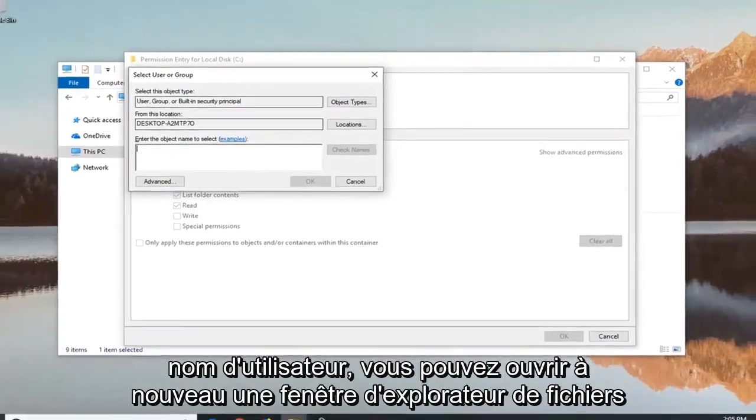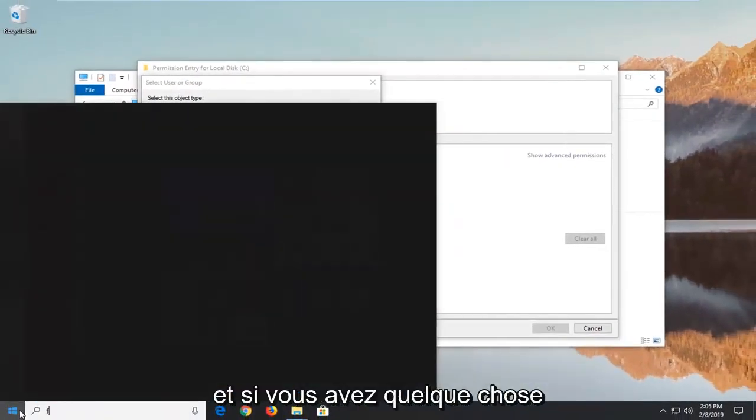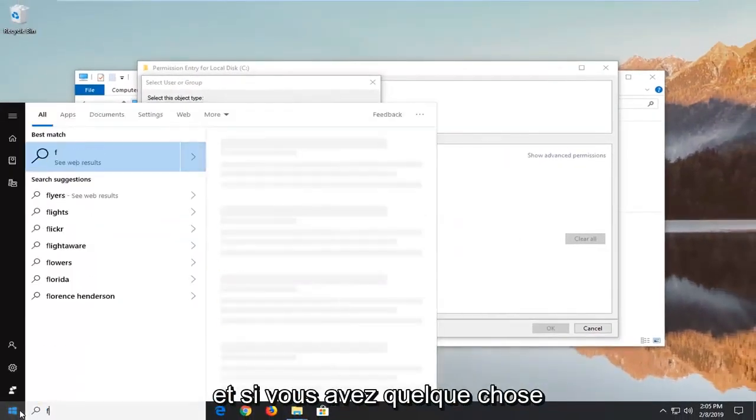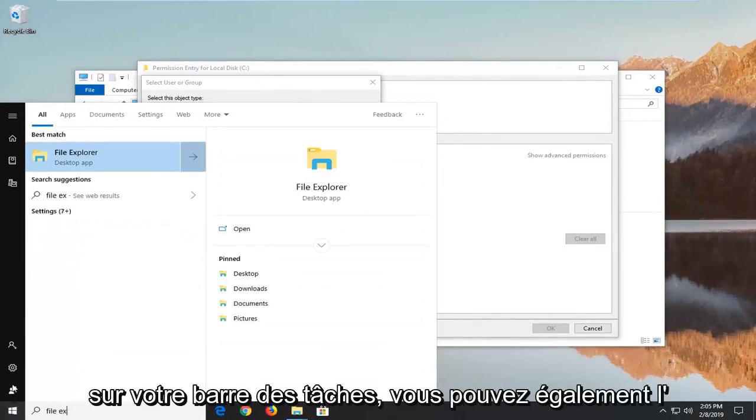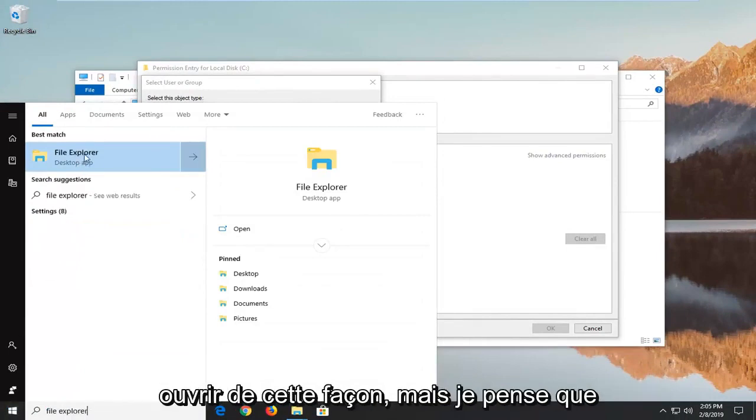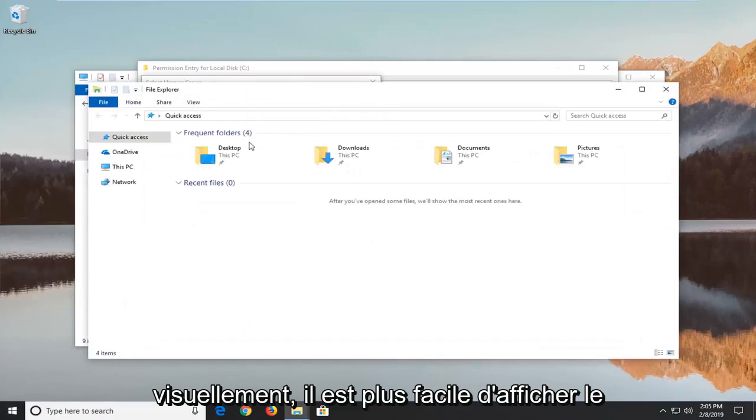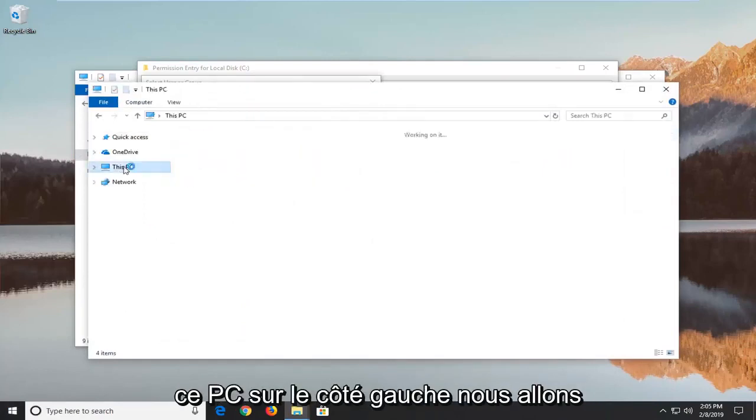So if you're unsure your username you can open up a file explorer window again. And if you have something on your taskbar you're welcome to open it up that way as well, but I think visually it's just easier to show going through the start menu.